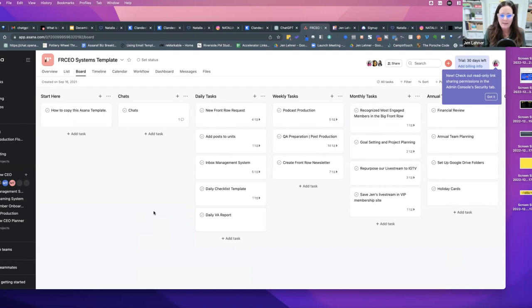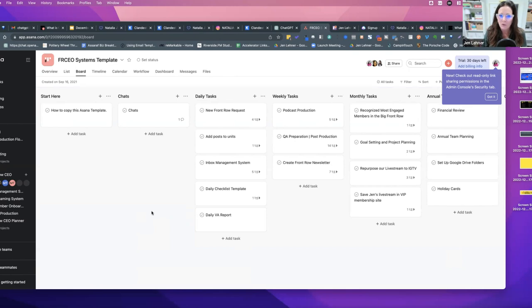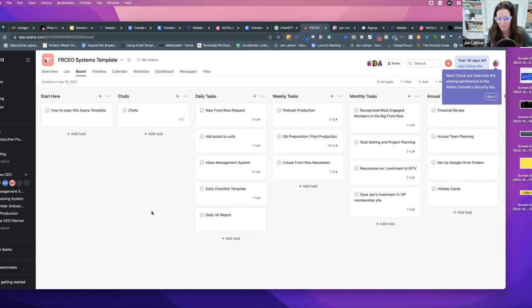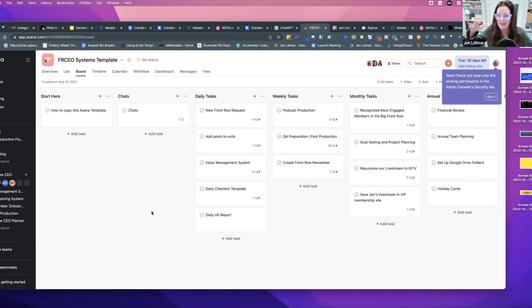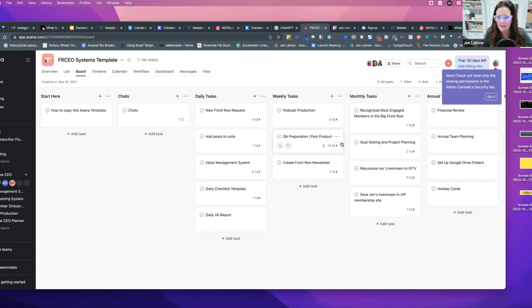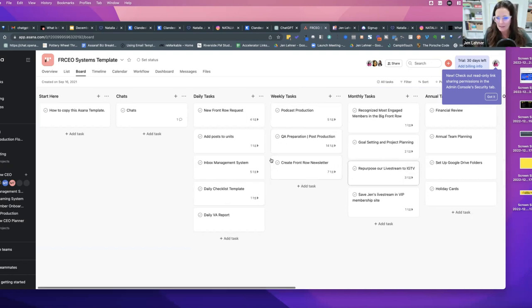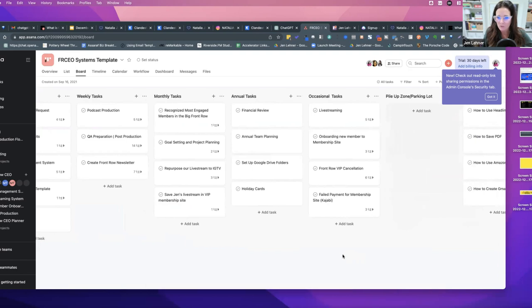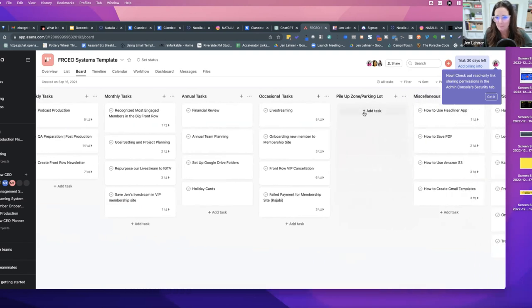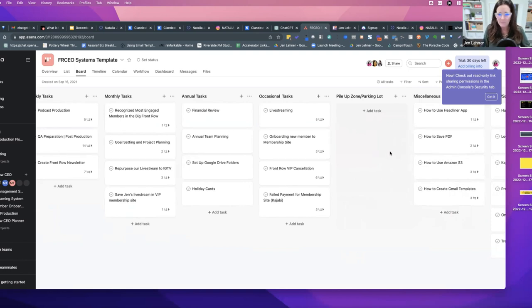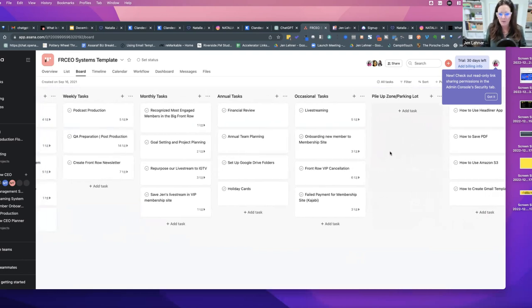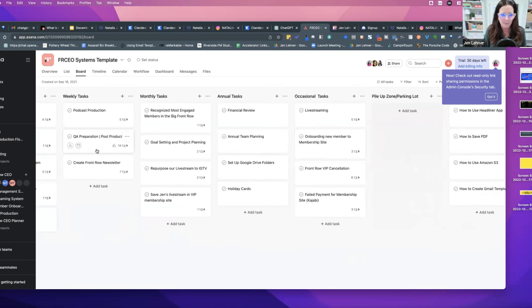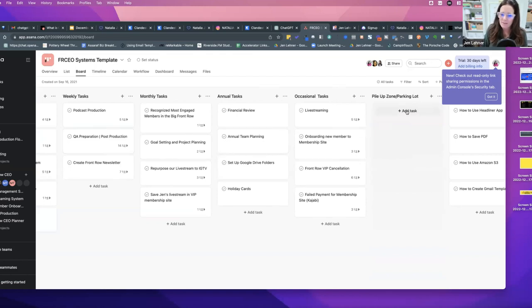It sounds to me like for you, Natalia, the simpler the better, the more streamlined the better. You don't need a bunch of... If you don't like adding dates, for example, to projects, well you don't have to. Just having an organized list that is broken down simply as into daily tasks, weekly tasks, monthly tasks, annual tasks, occasional tasks.